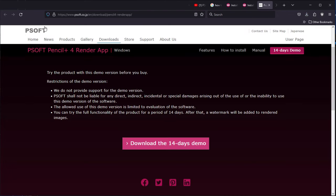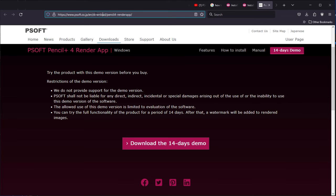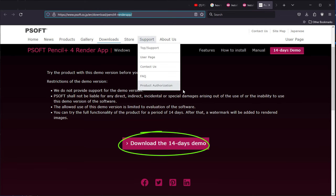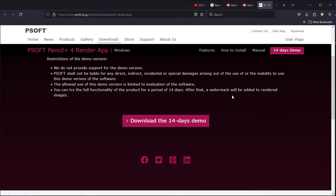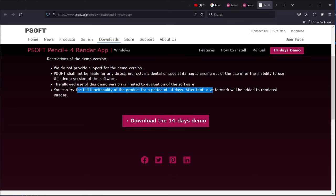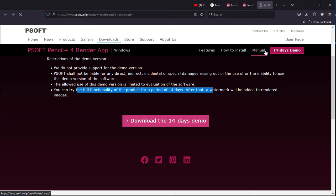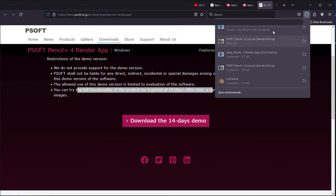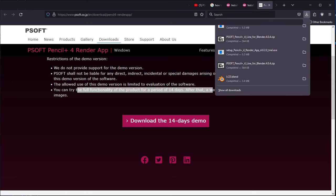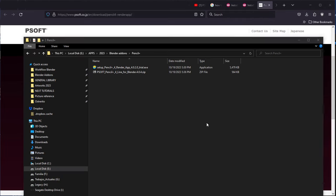And later, come back to the PSoft website to the download section and then look for the 14-day demo installation that they have of their server. This server will allow you to render without any watermarks after the 14-day trial if you so wish to buy it.